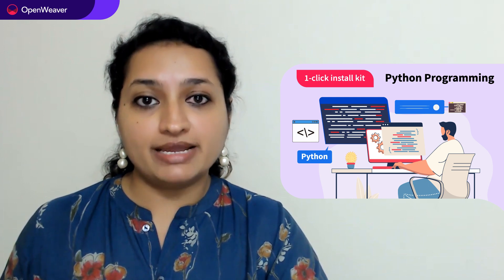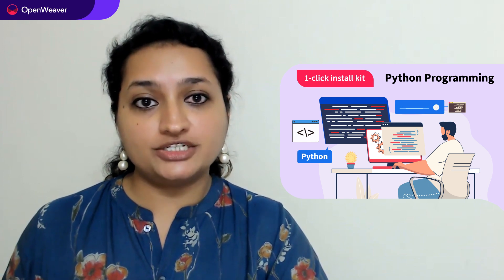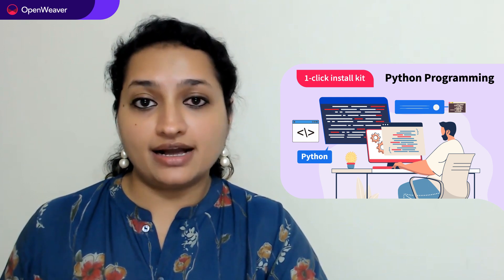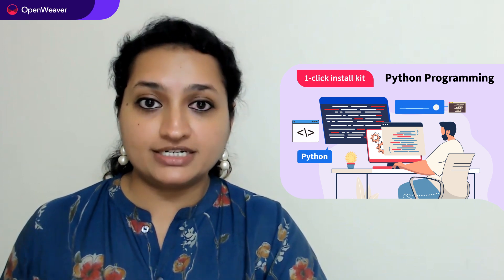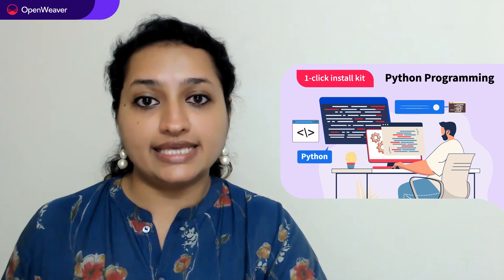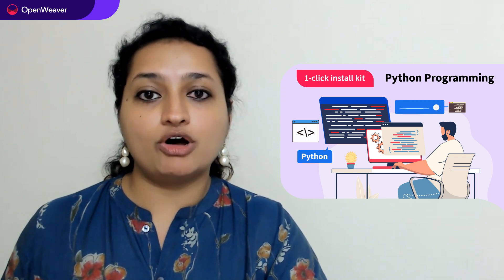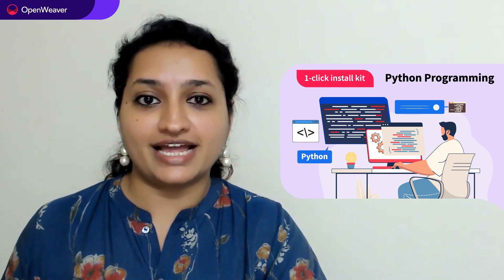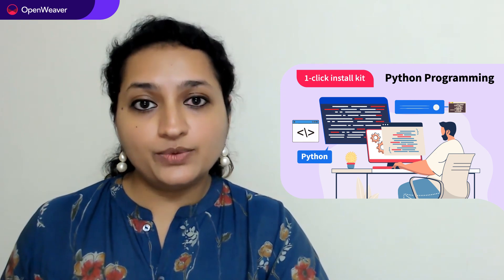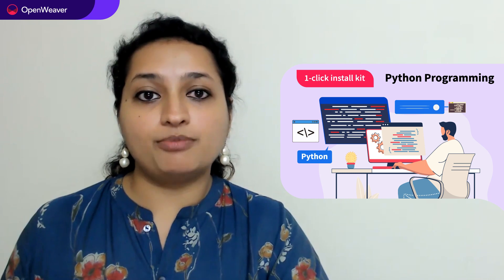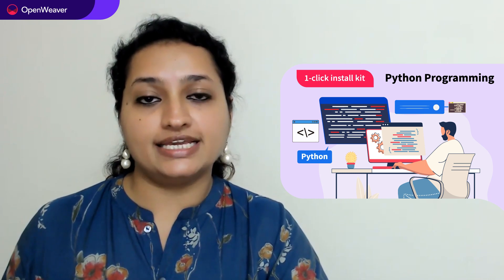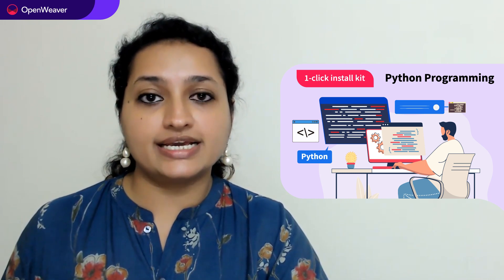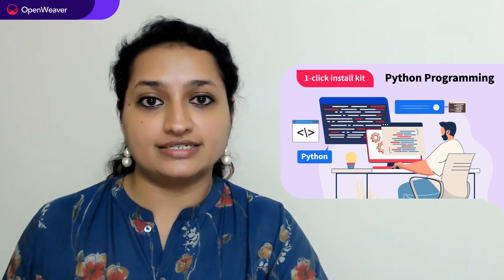You can access many more such ready-to-use candy kits on AI, augmented reality, gaming, blockchain and many more on candy. Today we'll be using a popular candy kit on basics of Python one-click install kit.